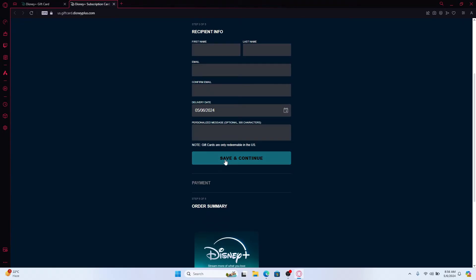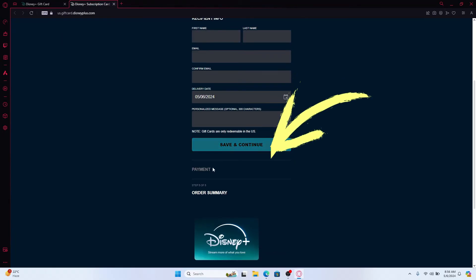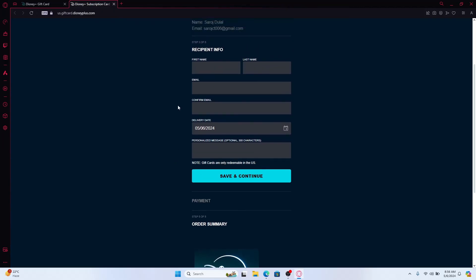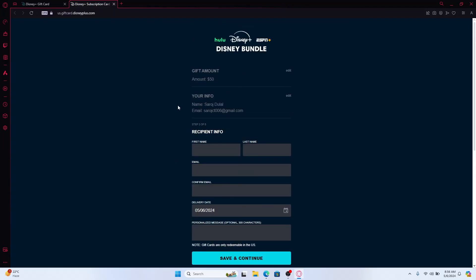After entering all of these details, you can click on save and continue and you will be asked to fill up your payment information. So fill up your credit card or your PayPal information and then proceed with payment, and once your payment is done your gift card will be delivered right away.